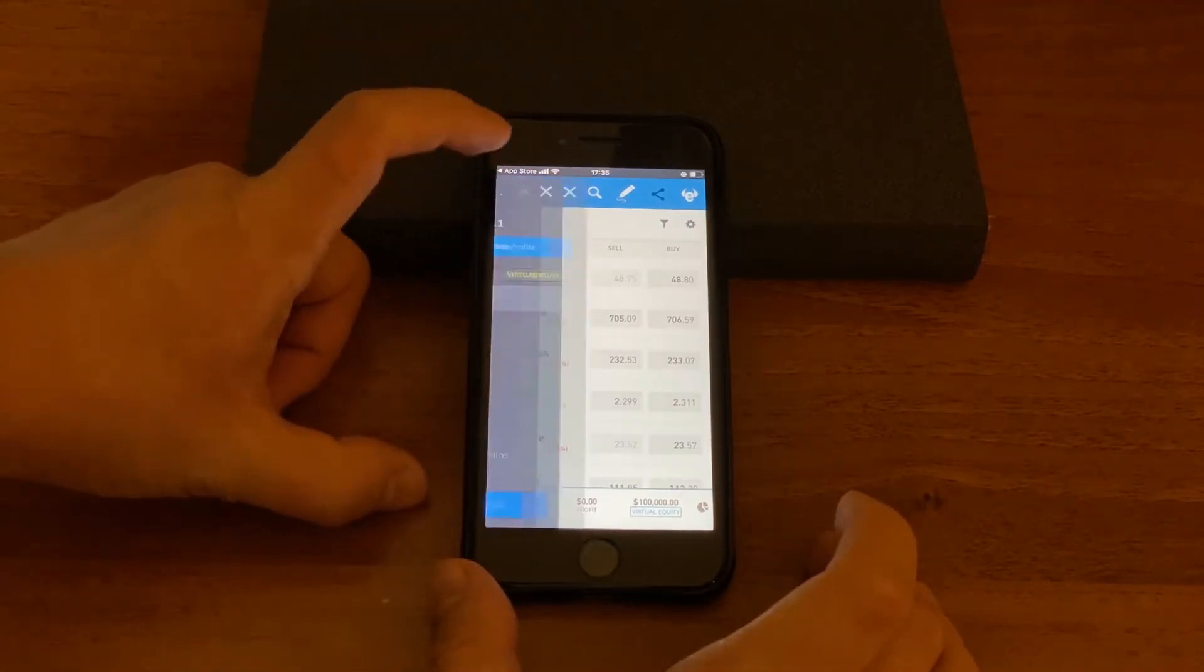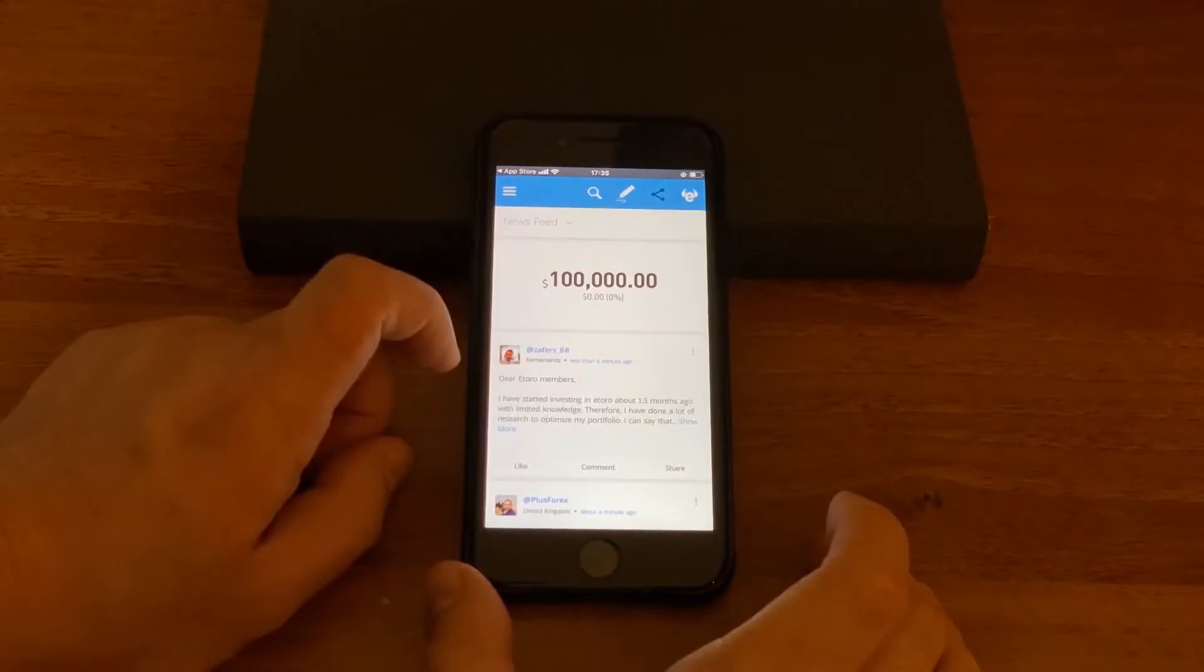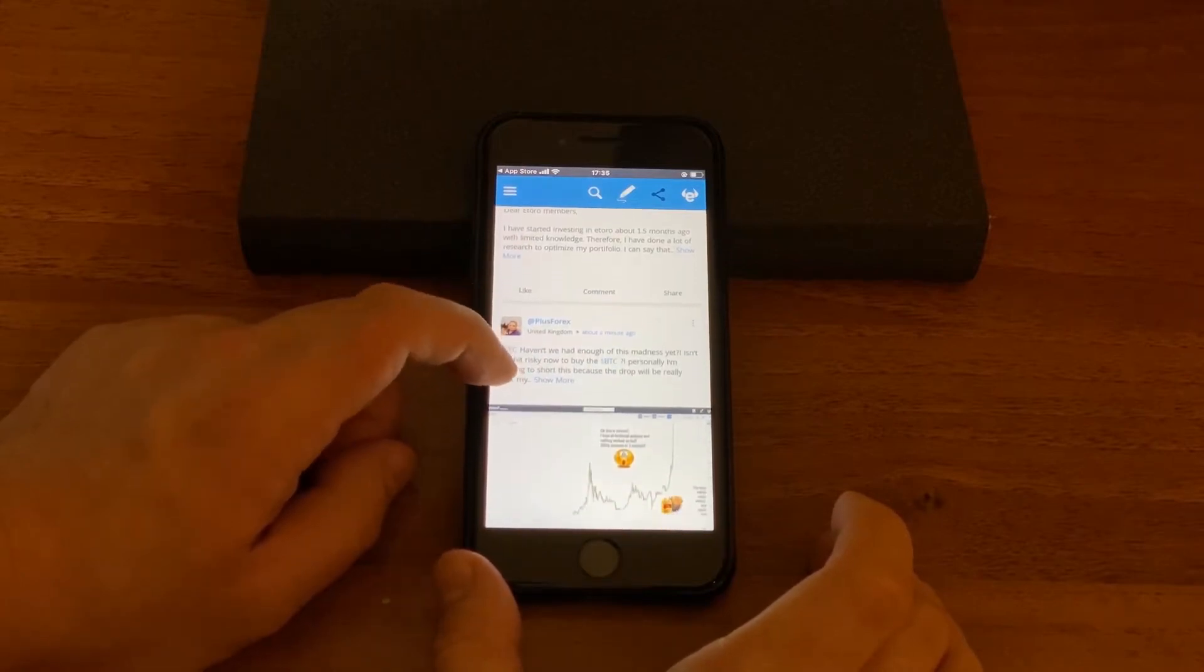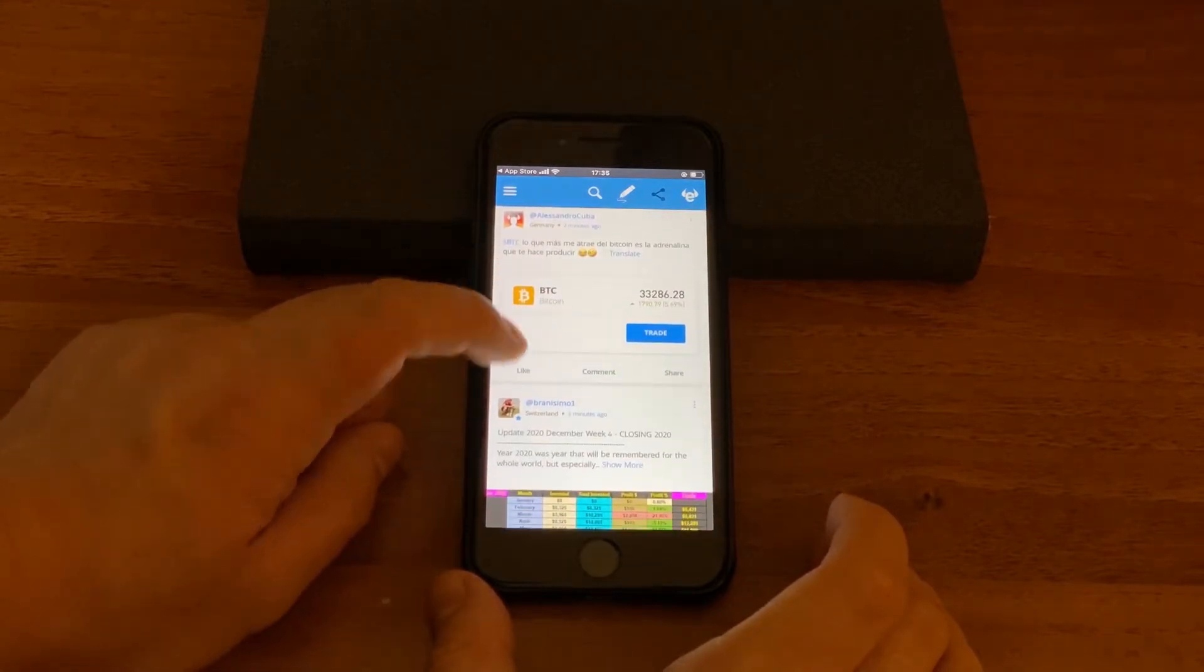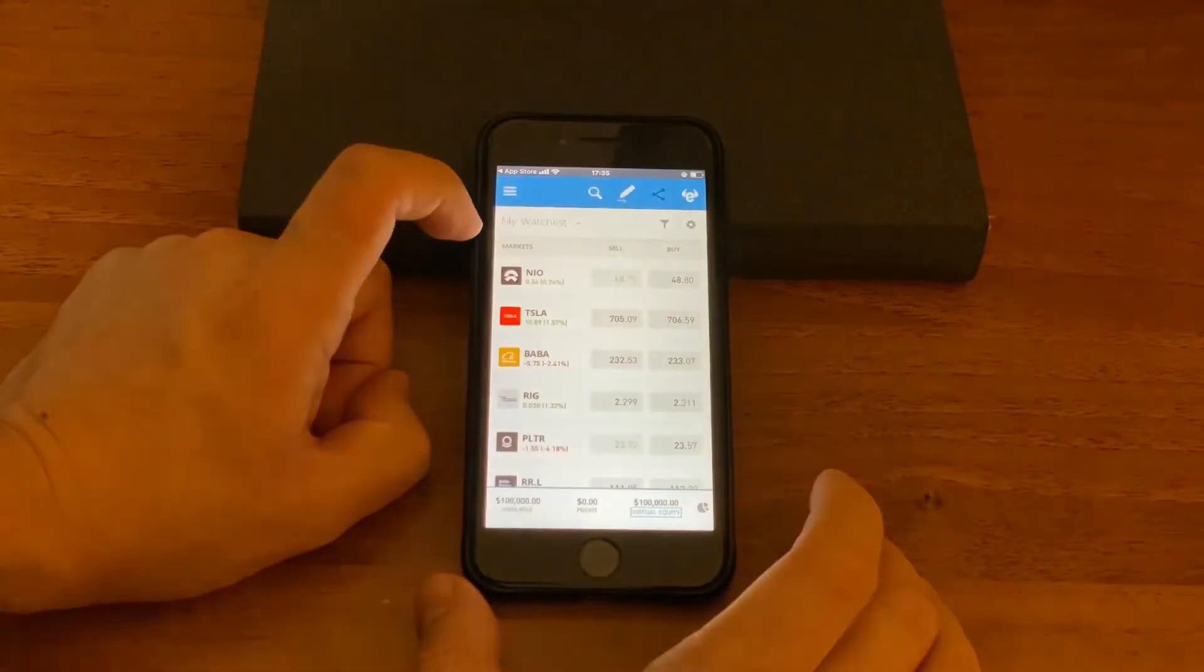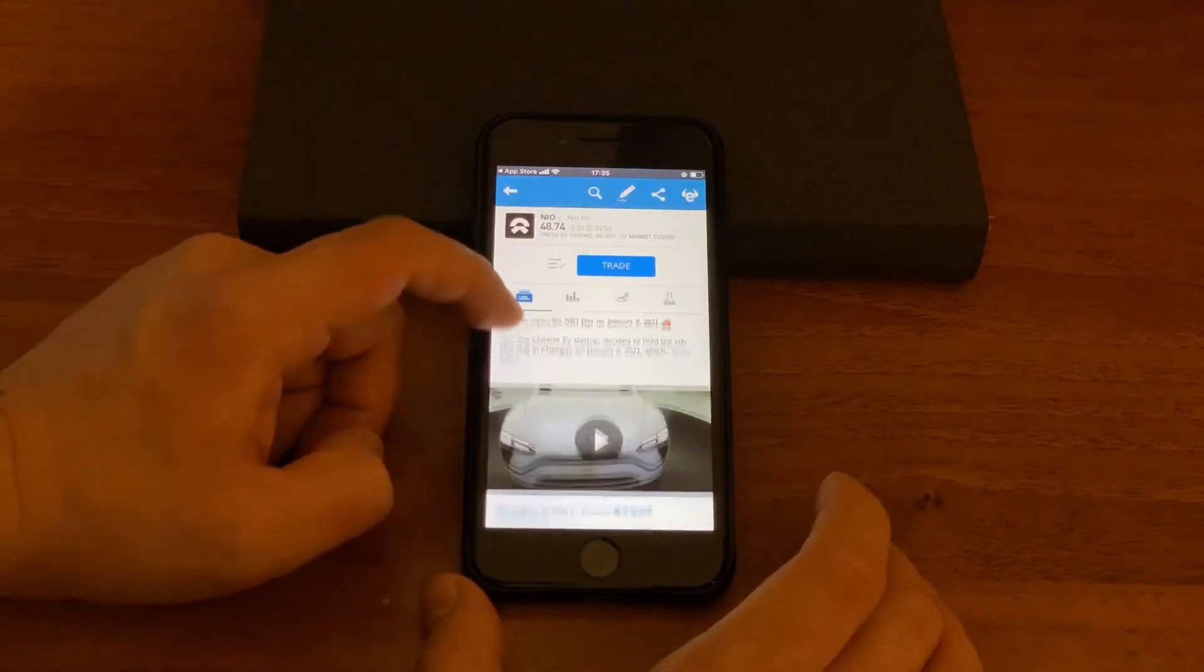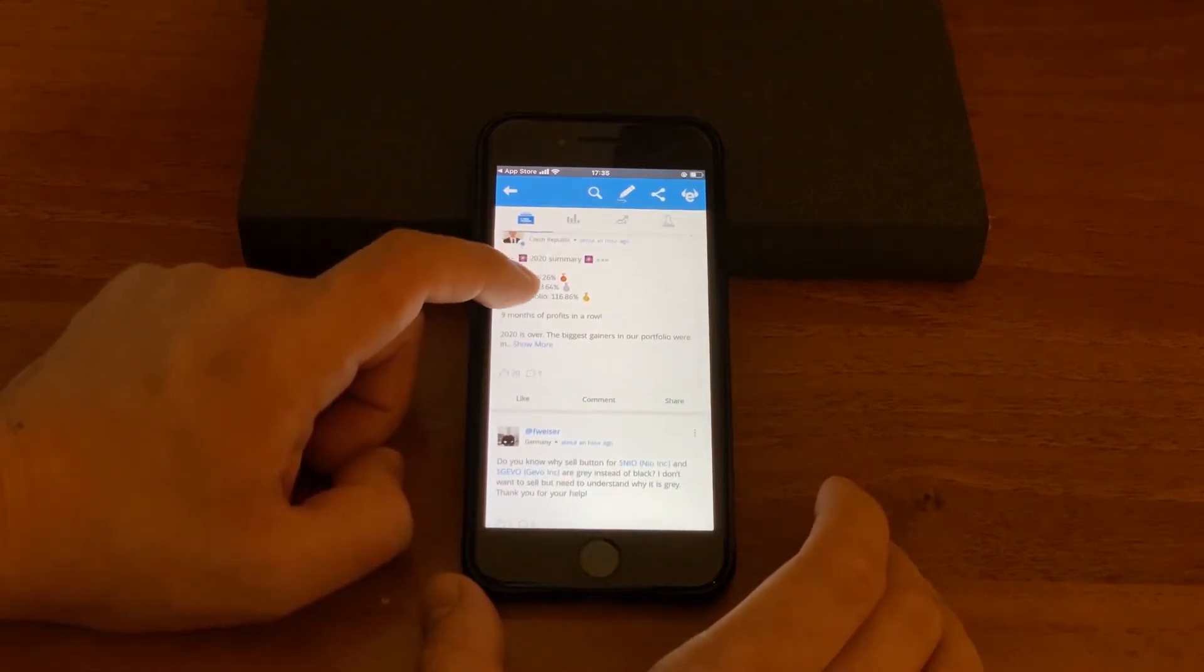Next on our menu is portfolio and then newsfeed. Newsfeed is kind of a social network where users put their opinions and their analysis about stocks or cryptos or whatever they sell and buy. For example if you go to watch list and open up for example NEO stock, here you can see newsfeed on NEO stock what people are talking about this stock, either they're buying or selling.